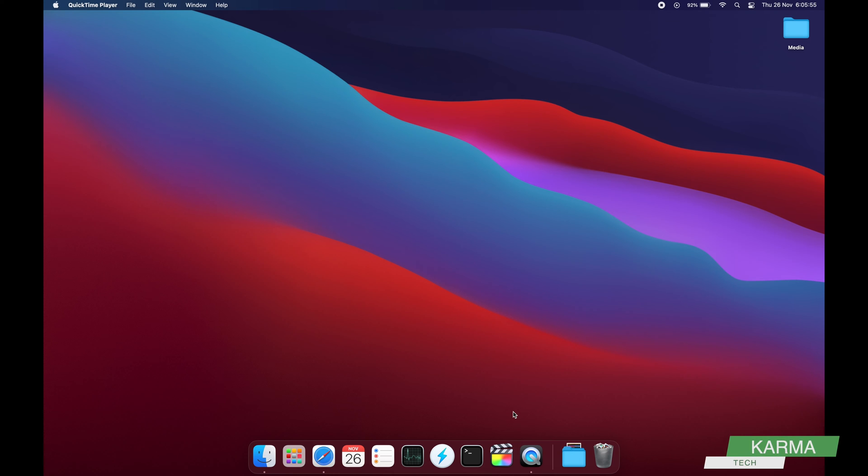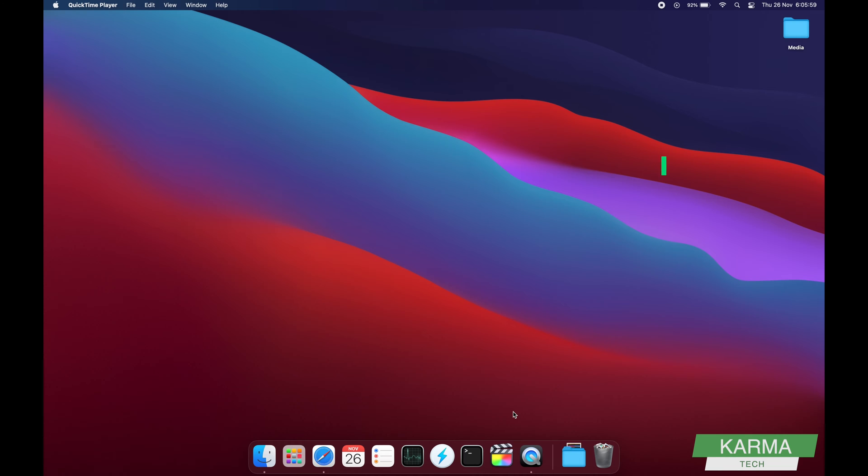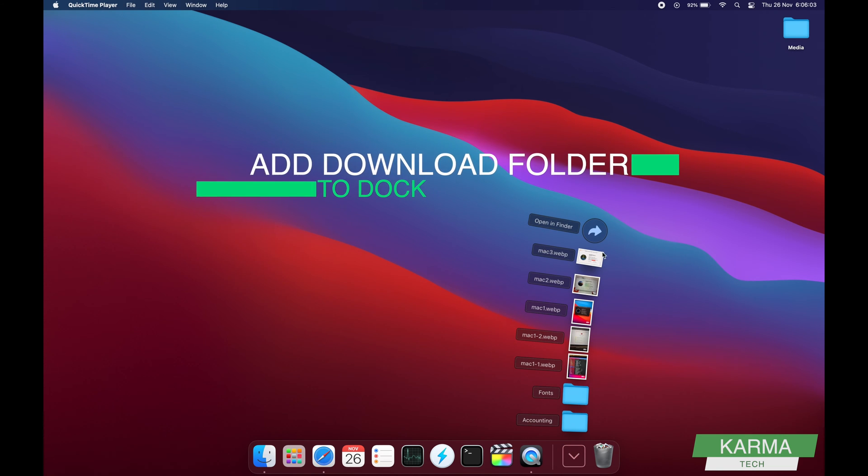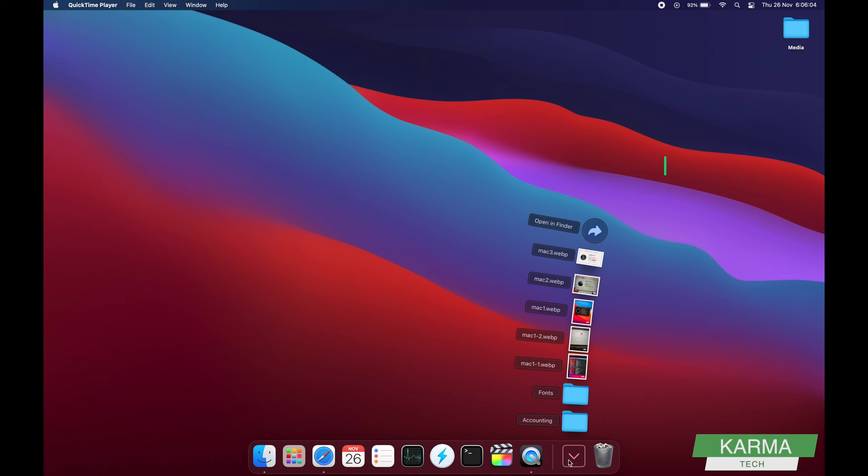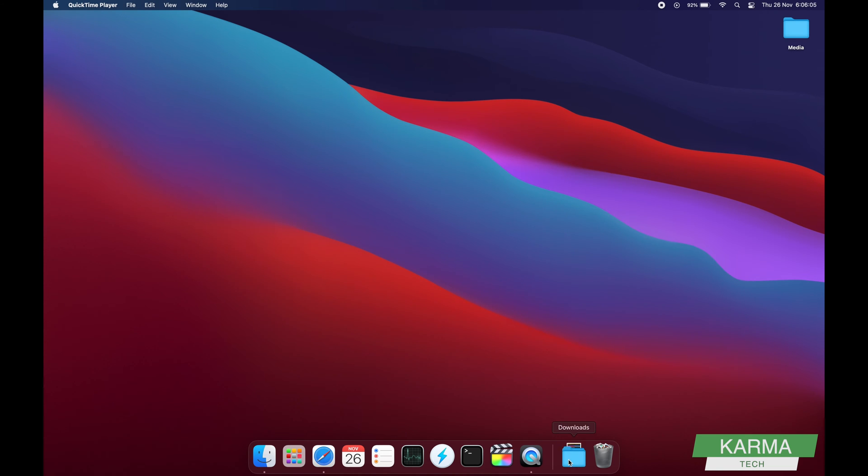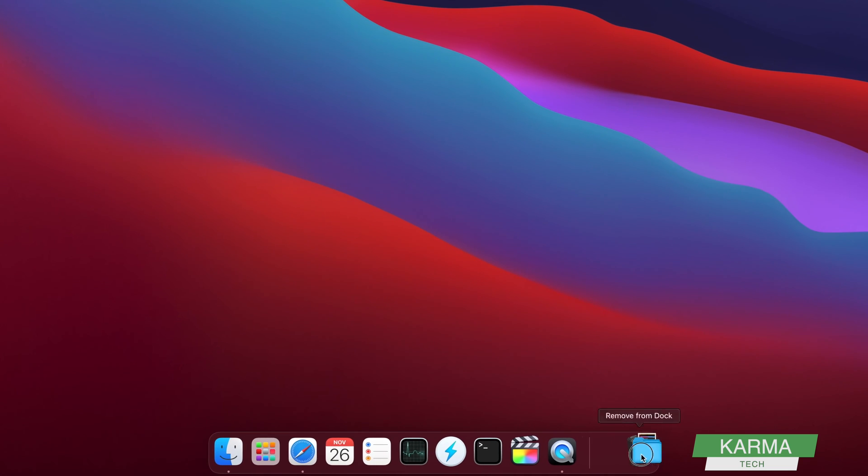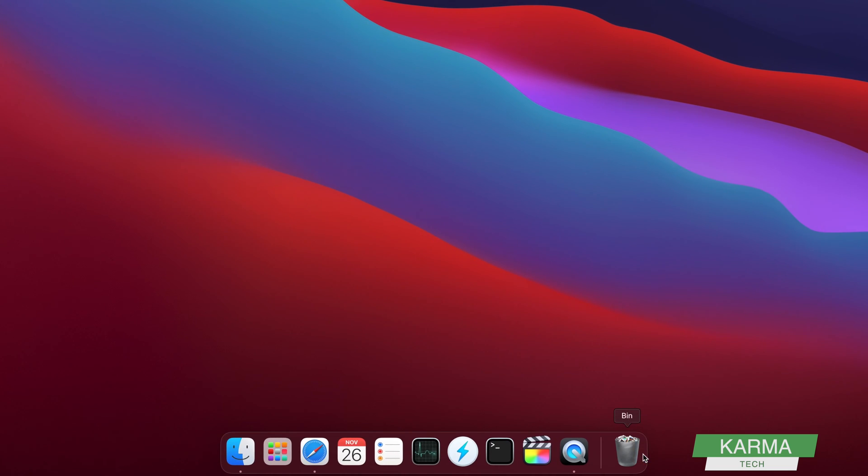Hey guys, Karma here from Karma Tech. Today we're going to talk about how to add the download folder to your dock if you've deleted it for some reason. So how do you add it here?